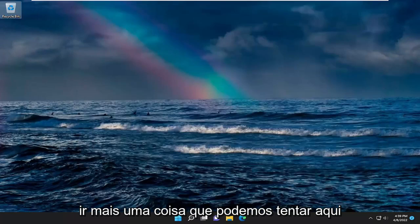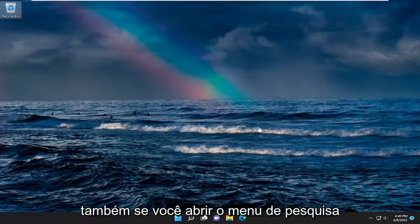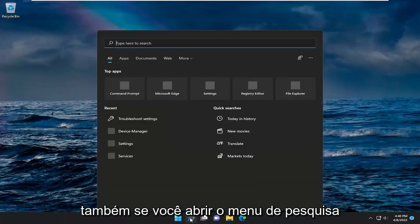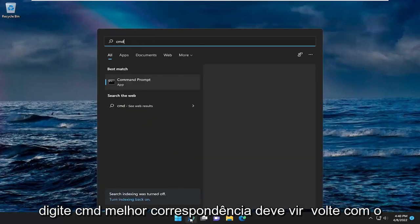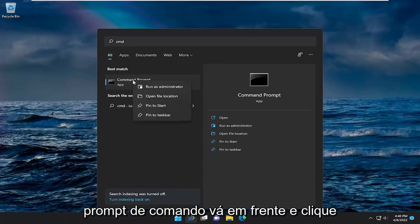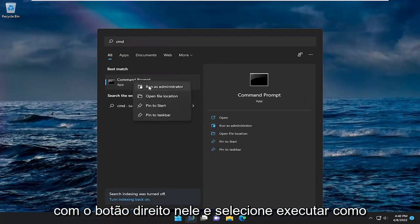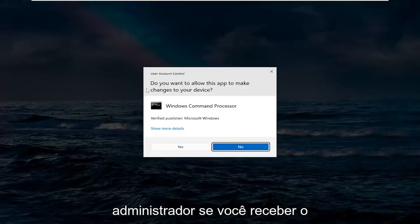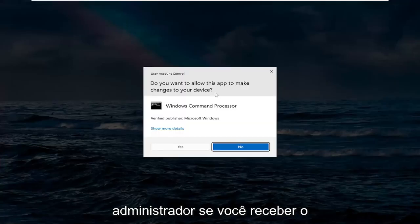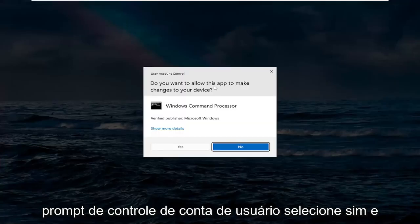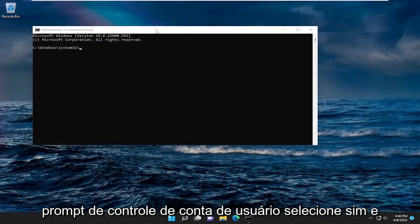One further thing we can try here as well. If you open up the search menu, type in CMD, and the best match will come back with Command Prompt. Go ahead and right-click on it and then select Run as Administrator. If you receive a User Account Control prompt, select Yes.